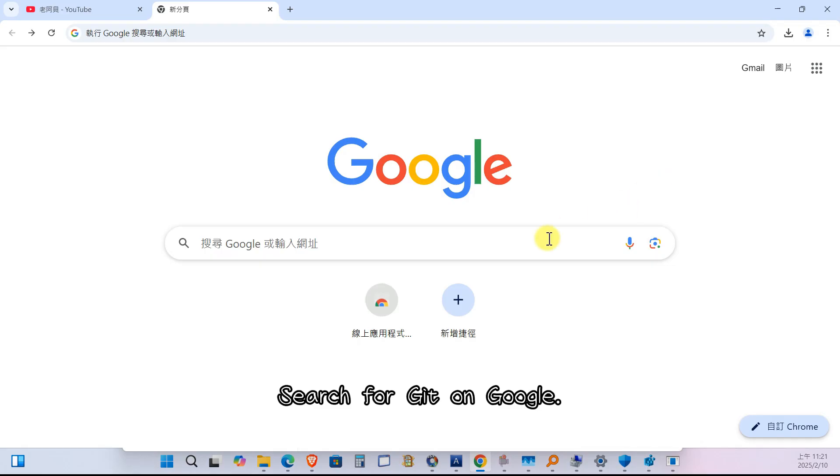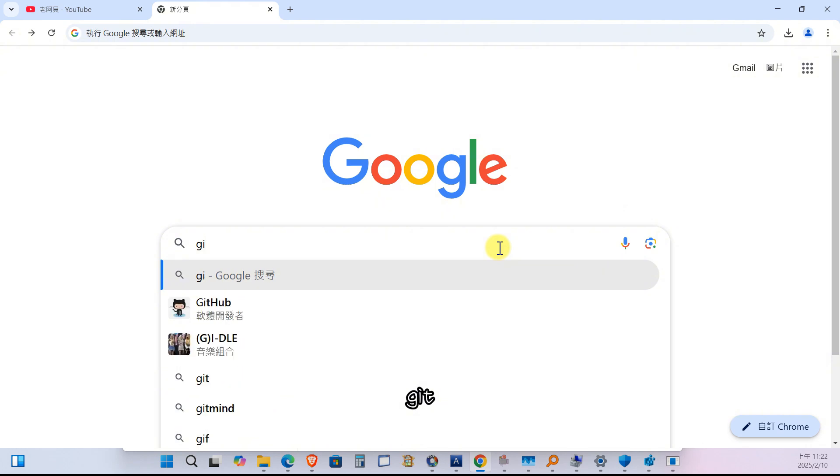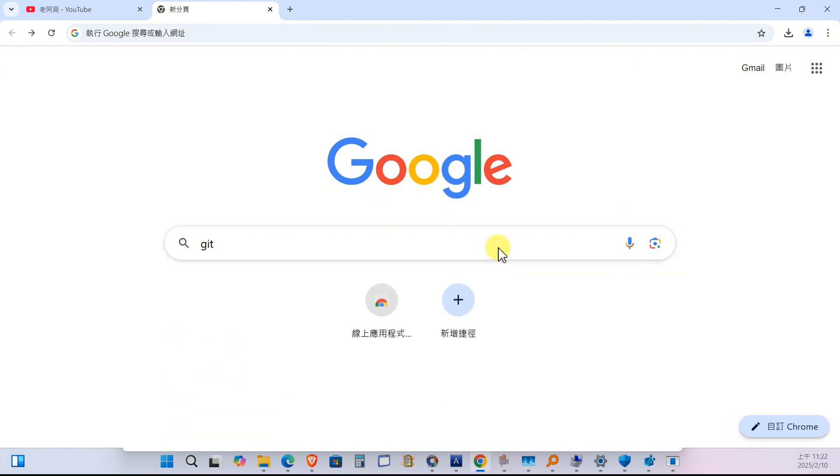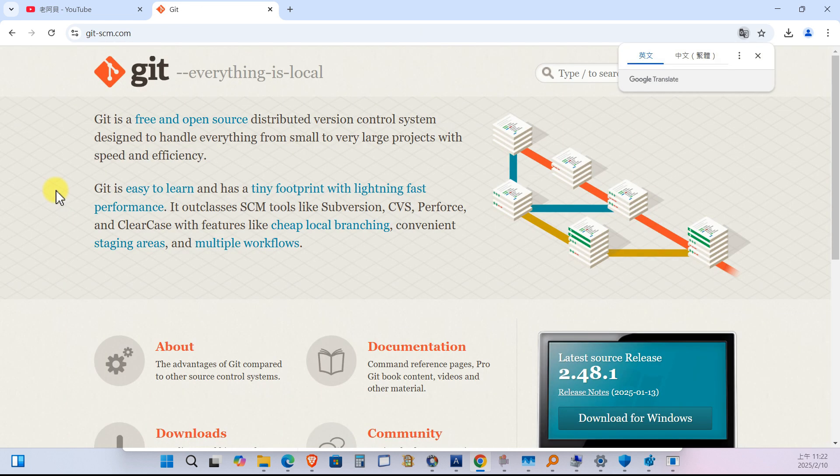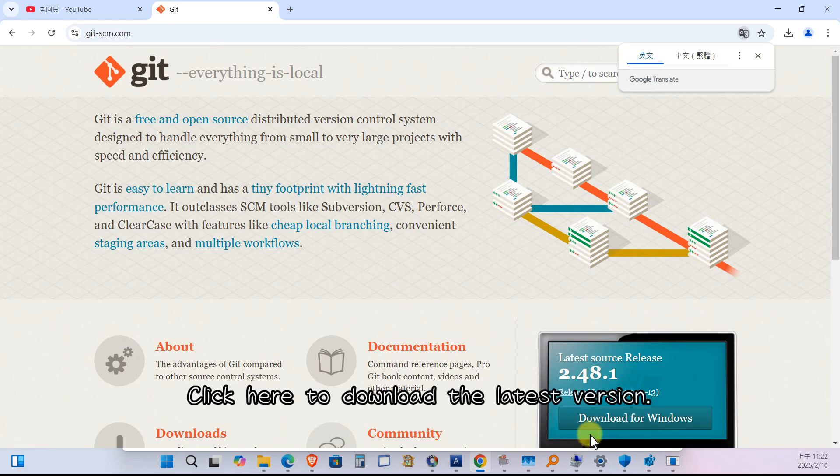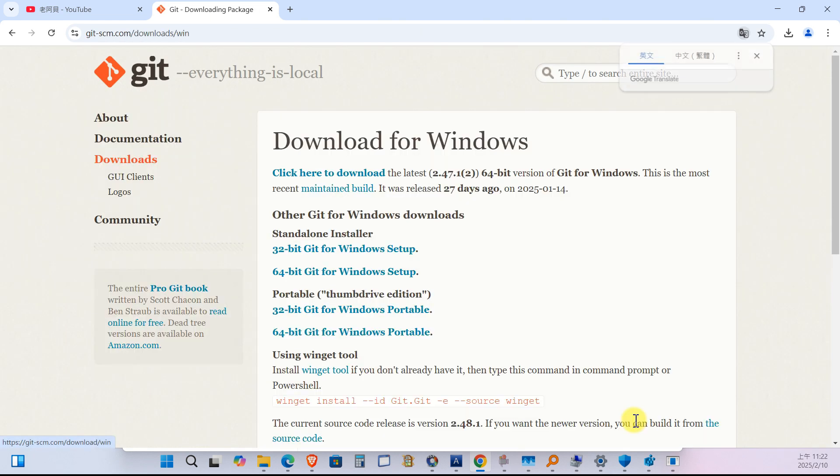Part 1. Git Installation. Search for Git on Google. Git. Click Git. Click here to download the latest version.